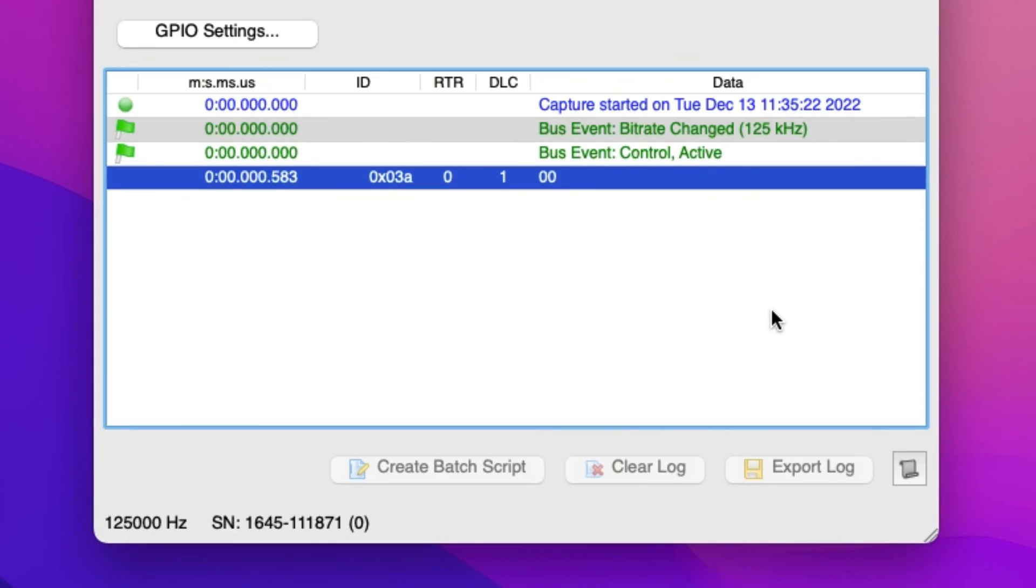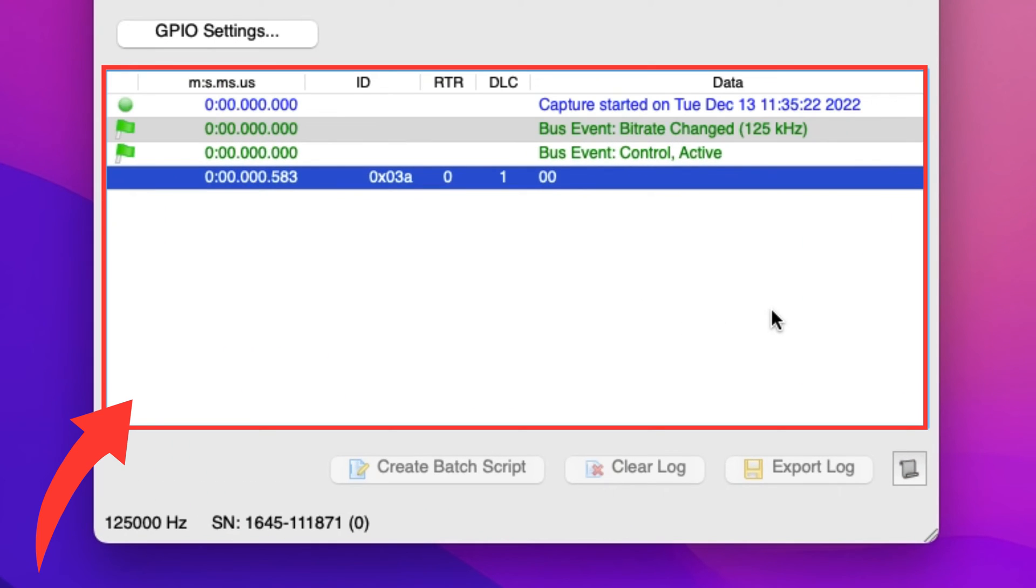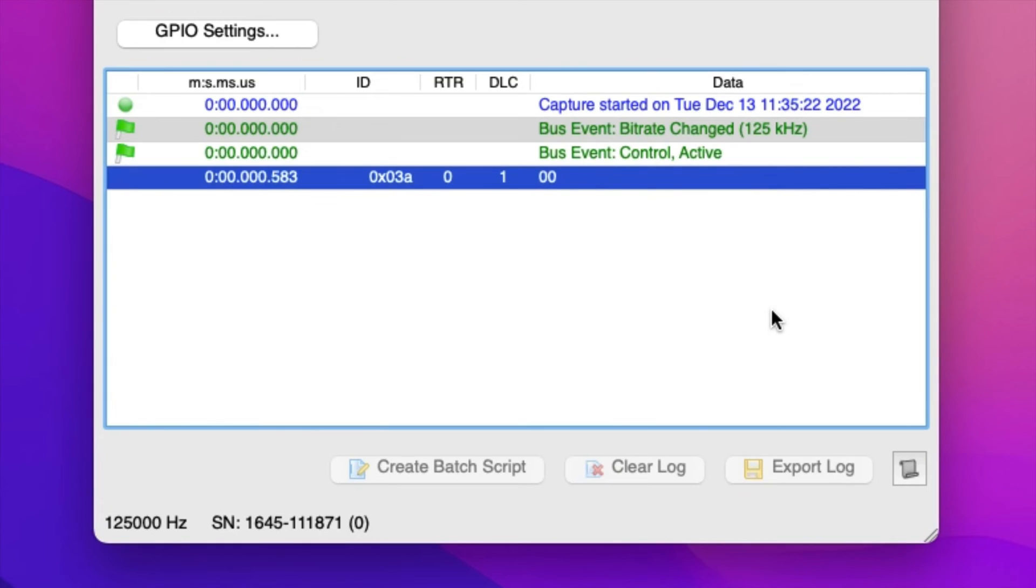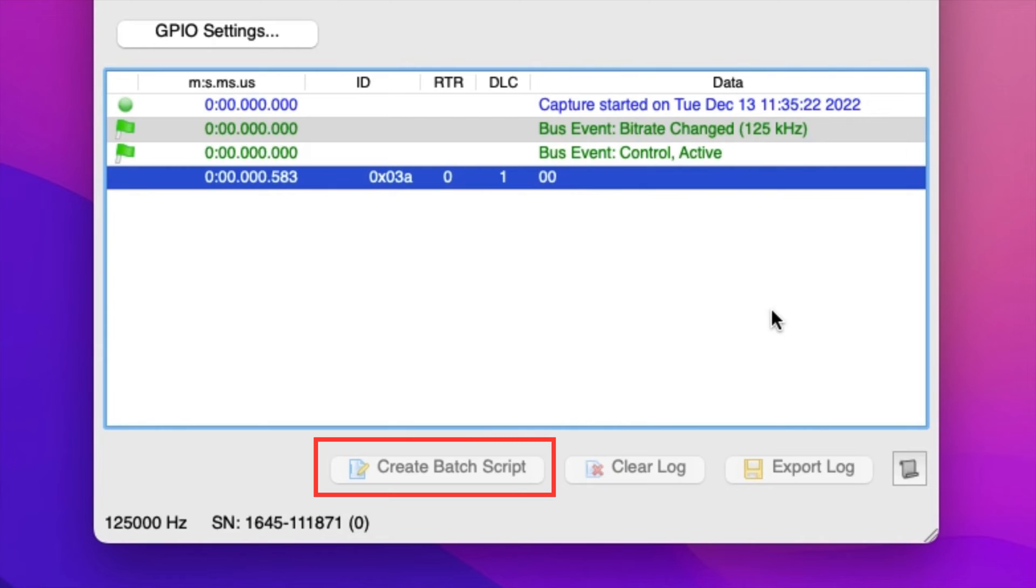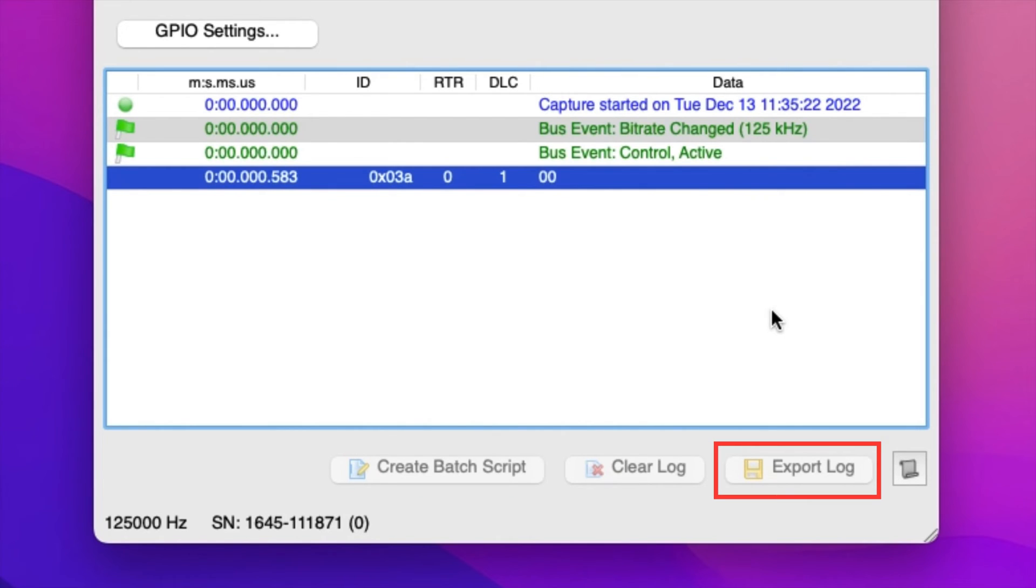Below the GPIO Settings is the Transaction Log. The Transaction Log is where all the commands that are executed will be displayed. The Transaction Log will show you a timestamp of when the transaction occurred, the device ID being interfaced with, and the data. Below the Transaction Log are options to create a batch script, clear the transaction log, or export the transaction log as a CSV file.